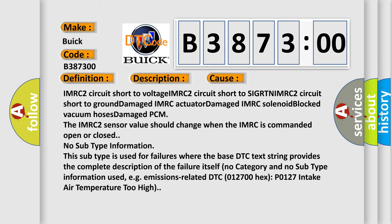The IMRC 2 sensor value should change when the IMRC is commanded open or closed. No subtype information. This subtype is used for failures where the base DTC text string provides the complete description of the failure itself.